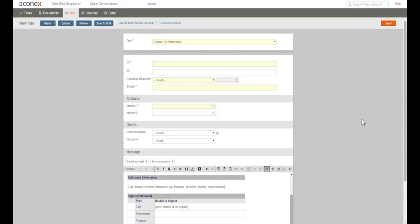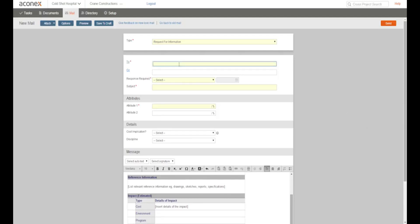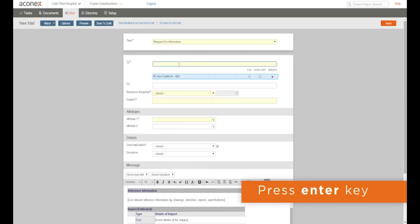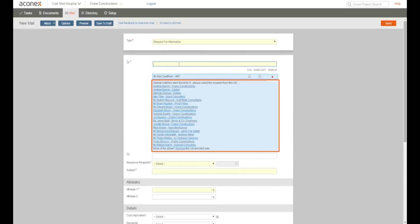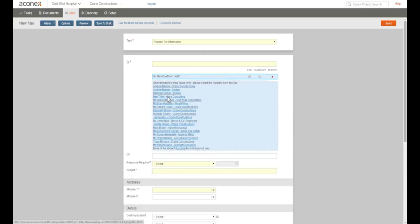Now we need to choose the mail recipients. We must choose at least one to recipient or CC recipient and we can of course choose more. We can just type some or all of the name in the field and press enter. Aconex searches the project directory for names or mailing groups that match. If a number of matching names are found you need to choose the recipient you want from the list.